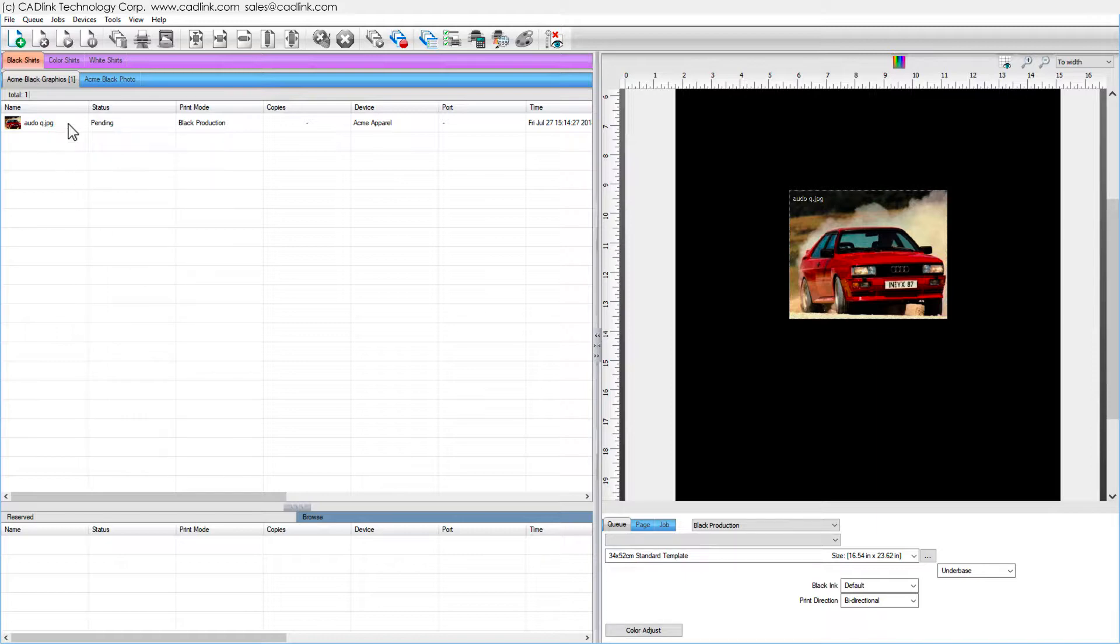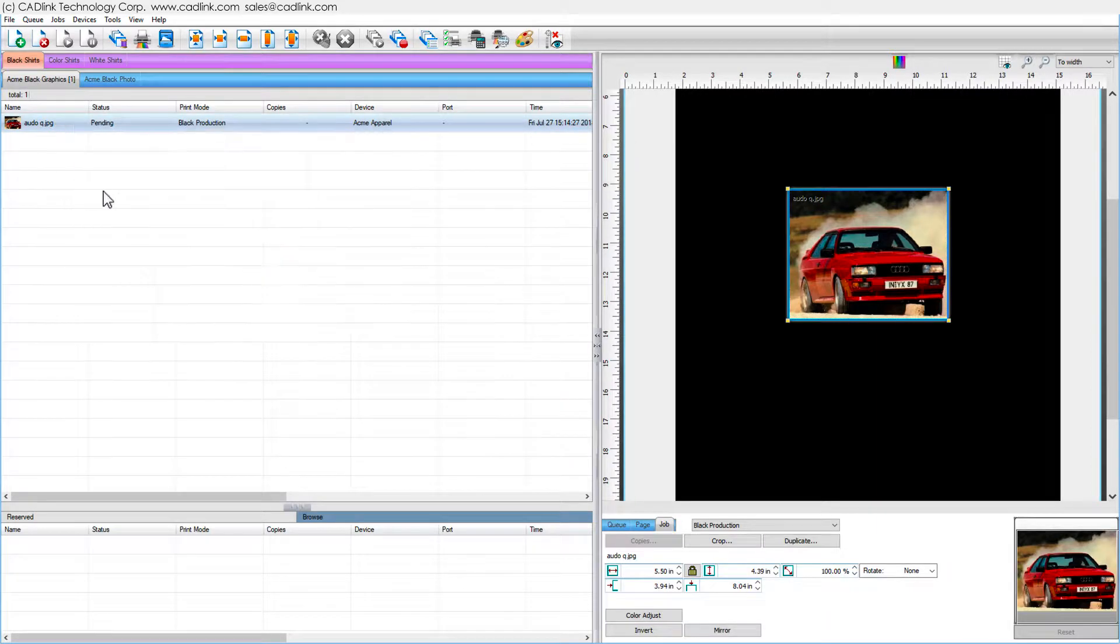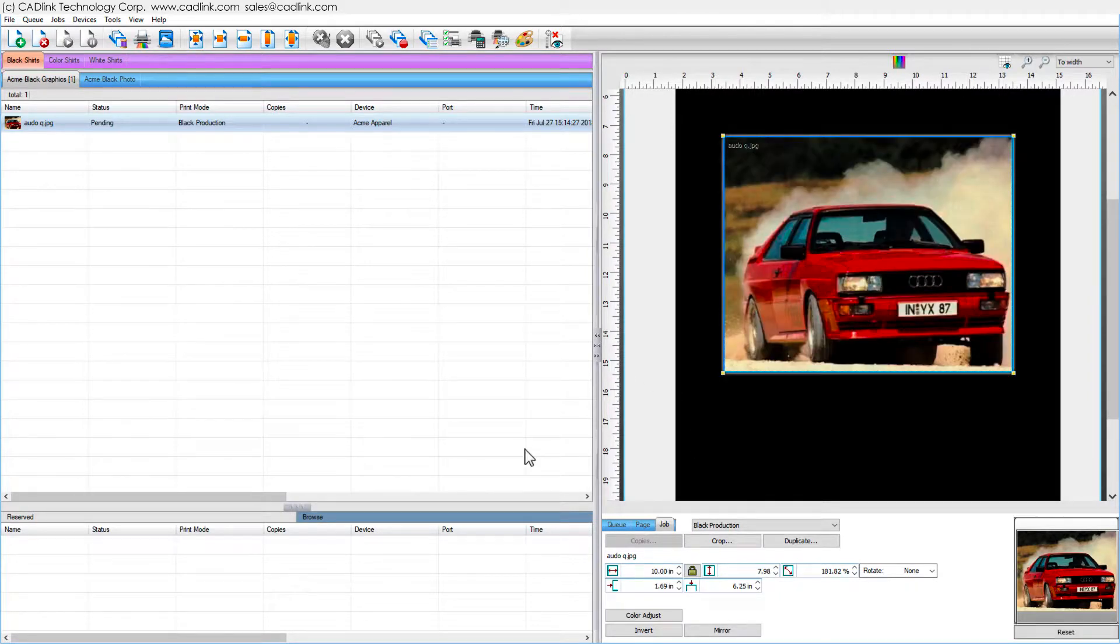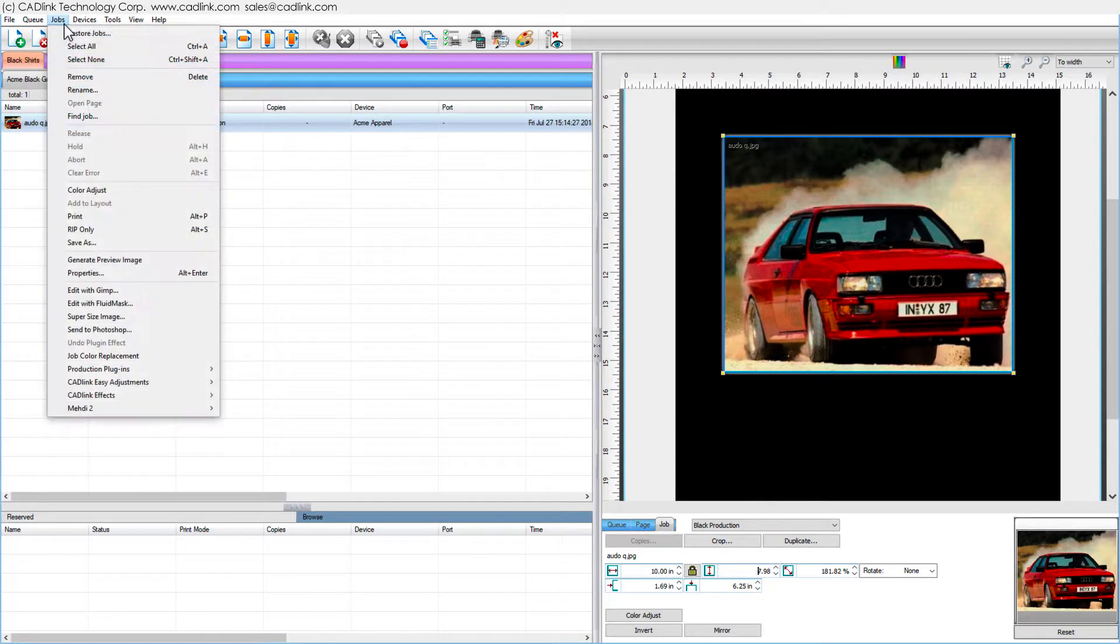First, select the job file within the queue and in the smart bar set the print dimensions that you need. Second, from the jobs menu choose super size image.